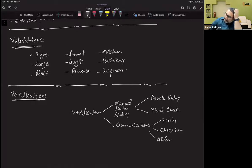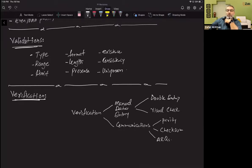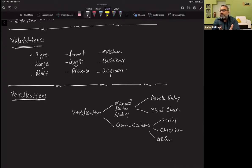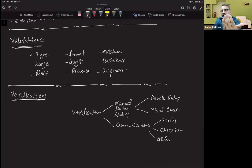Double entry means you enter the data manually, and once finished you re-enter the complete data again. The computer then checks whether the two entries are exactly the same. This applies to the whole form, not just a single field like re-entering a password. Visual check means you enter the data, print it out, and place the printout side by side with the original form to manually compare and verify that both match.